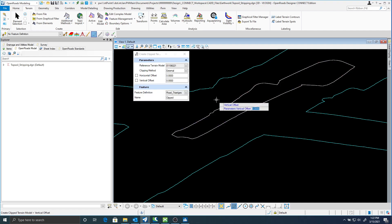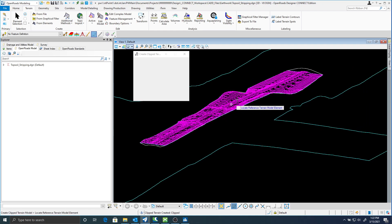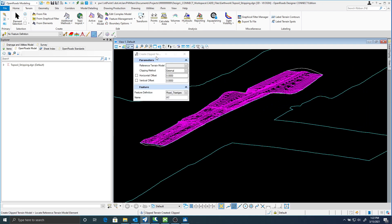I'm just going to follow the prompts. Locate my clipping element. I'm not going to have any horizontal or vertical offsets. Clipping method again is external. And now you can see it created a clipped terrain.